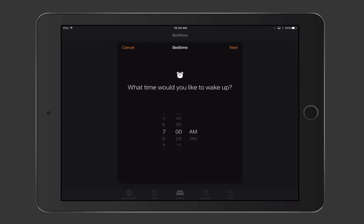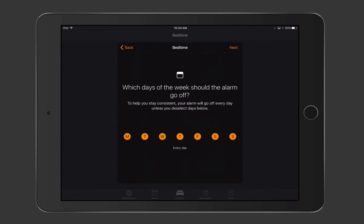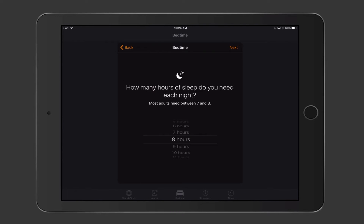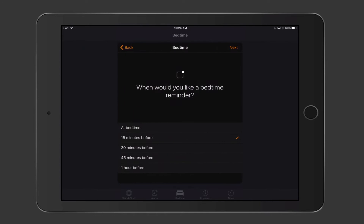It asks what time you'd like to wake up — I'll set 6 a.m. and tap Next. Then it asks which days of the week the alarm should go off; I'll select Monday through Friday. Next it asks how many hours of sleep you need — most adults need 7 to 8, but I'll set 6. Then it asks if you'd like a bedtime reminder — it reminds you what time to go to bed, and you can set it for 15 or 30 minutes before. I'll leave it at 15 and tap Next.